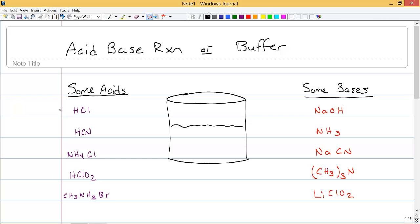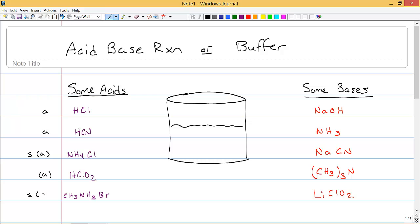Looking at some examples: HCl is definitely a plain old acid. HCN is also a plain old acid. But NH4Cl is a salt with acidic properties. HClO2 is an acid, and CH3NH3 is also a salt with acidic properties.